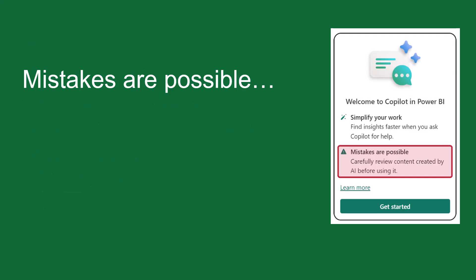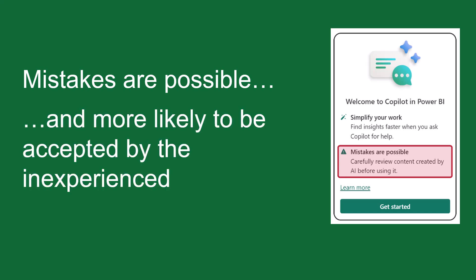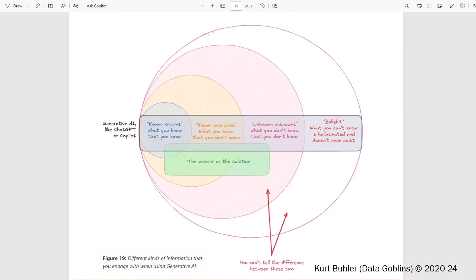Before we get started I wanted to put this slide up which is called Mistakes Are Possible. On the right hand side of the screen you'll see a screenshot which is a Microsoft screenshot. What I'd like to say about Mistakes Are Possible is that they are more likely to be accepted, those mistakes that AI can generate for you, by inexperienced people. Now why is that? Well, I want to put this screenshot up and kudos and reference goes out to Kurt Bula from Data Goblins who produced this. I'll give you a link to this later on.